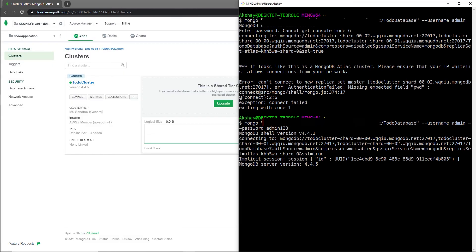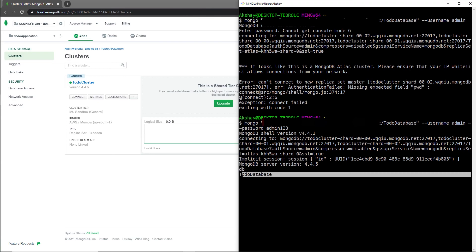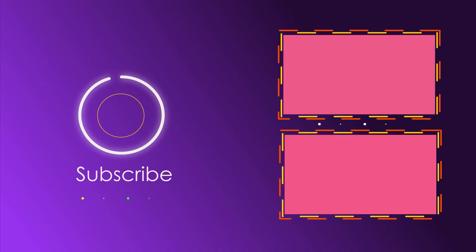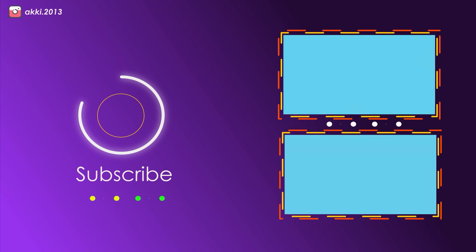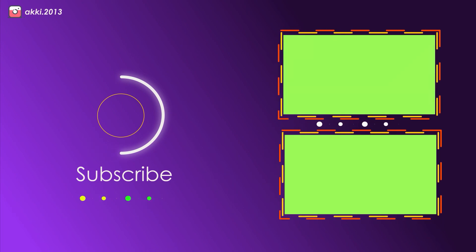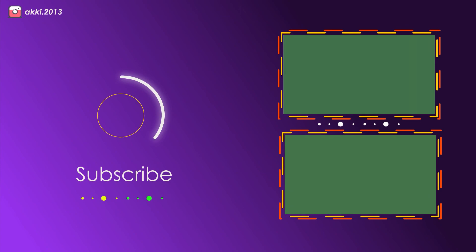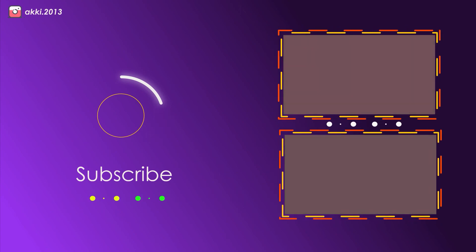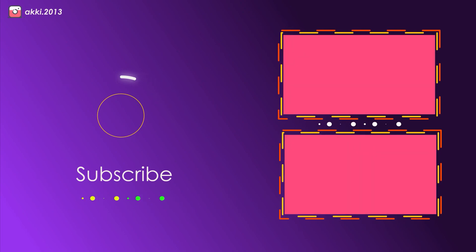Let me check what we have inside the MongoDB database by executing the command 'db'. This prints the current database name — 'to-do database' — confirming we're connected to the right cluster. In the next lecture, I'll show you how to insert, update, and delete records in the MongoDB database.